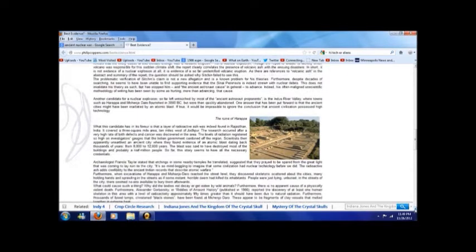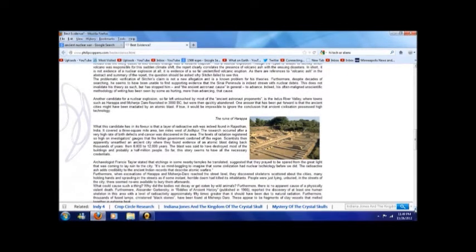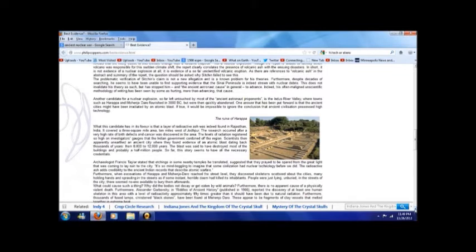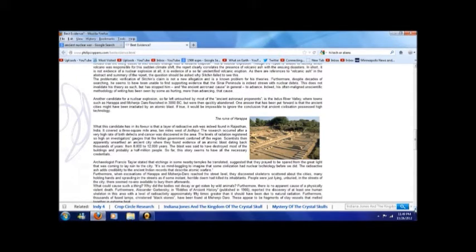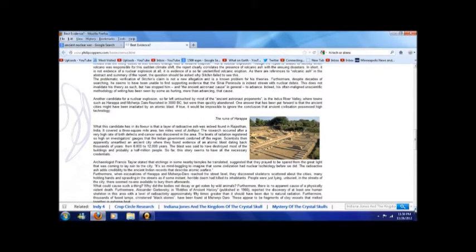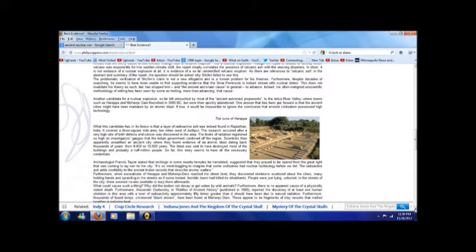But it goes down and it says this: another candidate for a nuclear explosion so far left untouched by most of the ancient astronaut proponents is the Indus River Valley, where towns such as Harappa and Mohenjo-daro flourished in 3000 BC but were then quickly abandoned. One answer that has been put forward is that the ancient cities might have been irradiated by an atomic blast. If true, it would be impossible to ignore the conclusion that the ancient civilization possessed high technology.